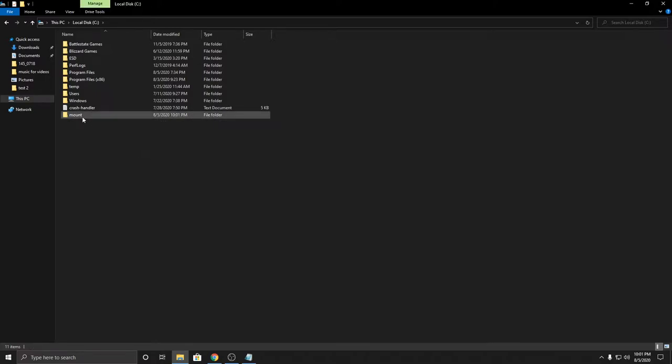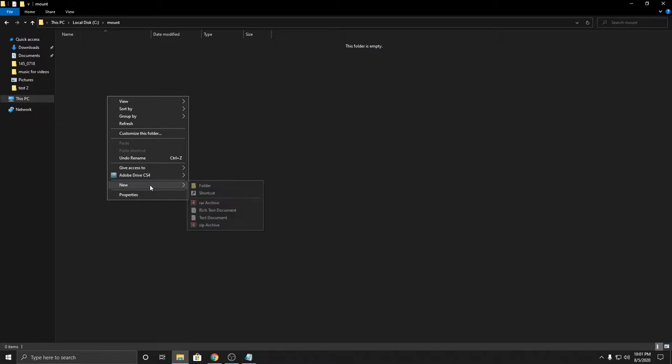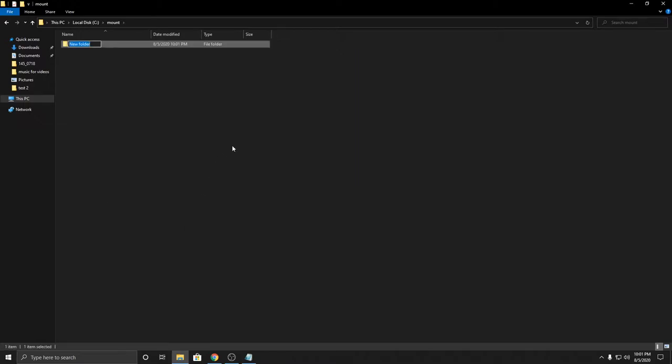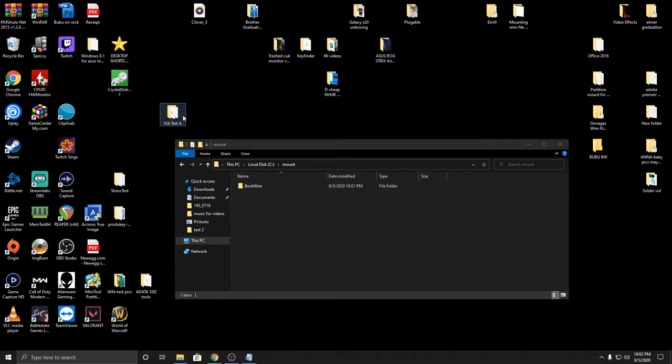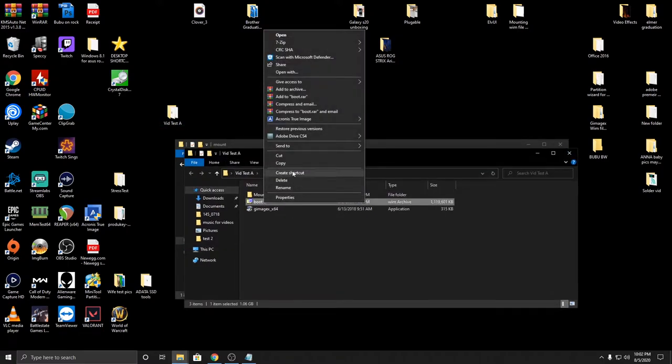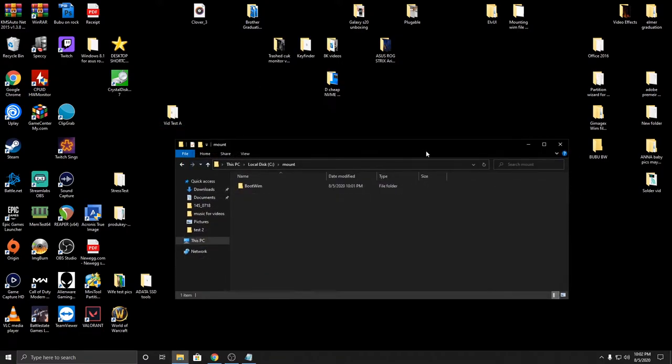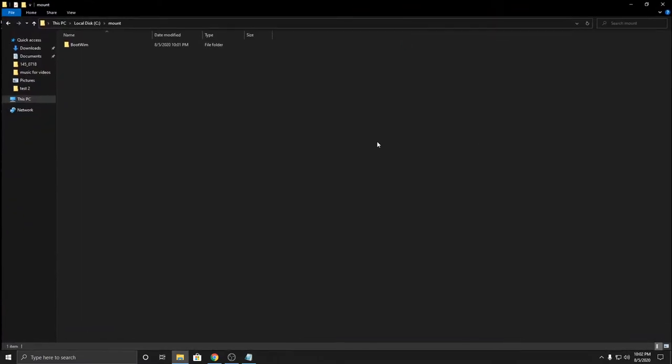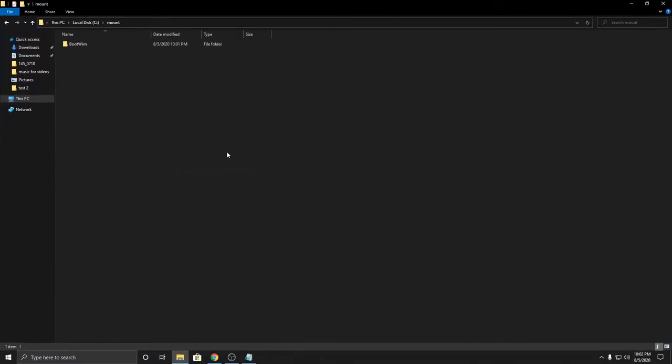And within this folder we're going to do a boot WIM folder, so we'll name this bootwim with a capital B. And this is where we're going to transfer the copy of our boot WIM files. We have one here, copy, and we'll paste it here.